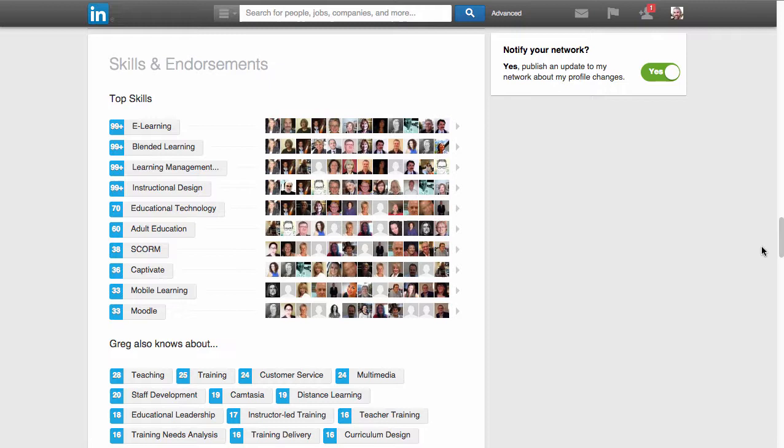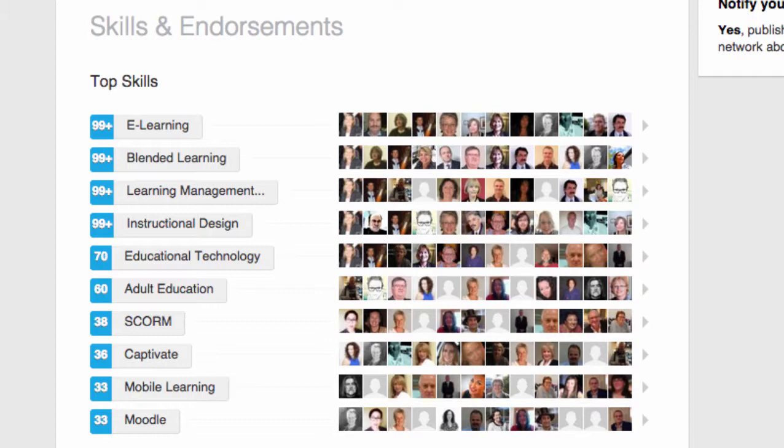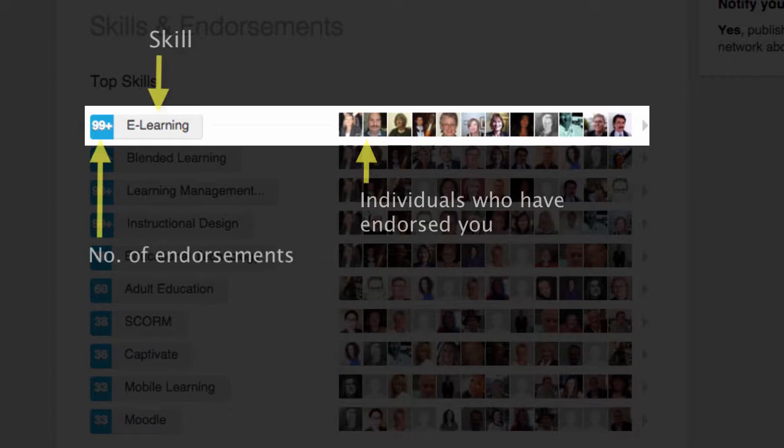The skills and endorsements section is a critical feature of LinkedIn and allows you to list the particular skills and attributes you have. Moreover, it allows others within your network to endorse you for those skills. This is really valuable for future employers as, again, it validates that the information you're including in your LinkedIn profile is accurate and is a good representation of the skills that you have.